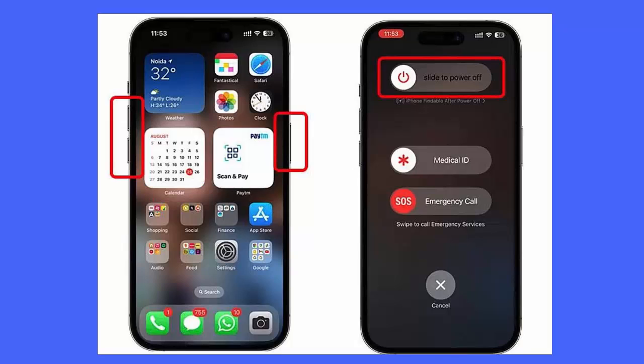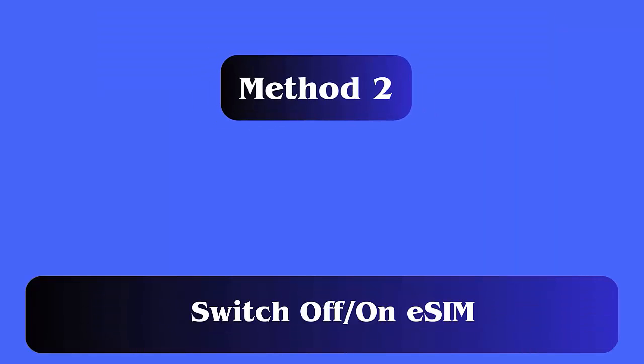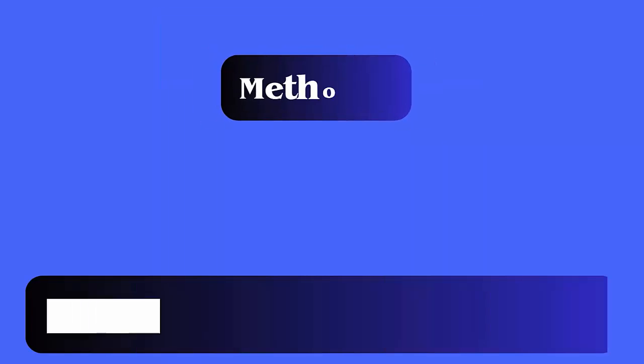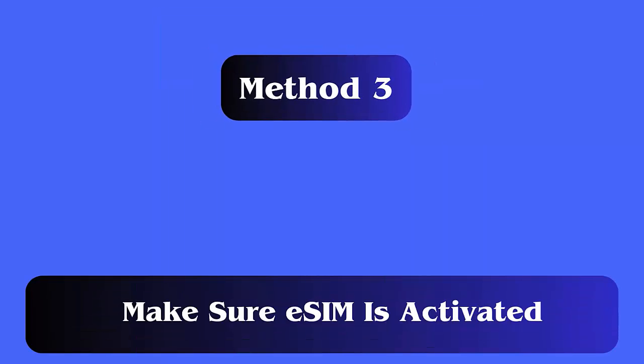Method 2: Switch off and on eSIM. Follow the steps — first open Settings on iPhone, then select Cellular Data or Mobile Data. Now choose your eSIM provider. Here, switch off and then on the button next to 'Turn On This Line'.